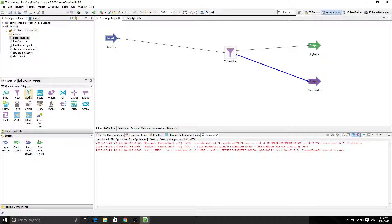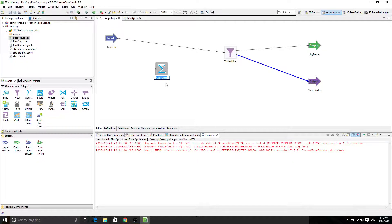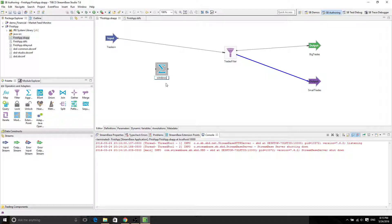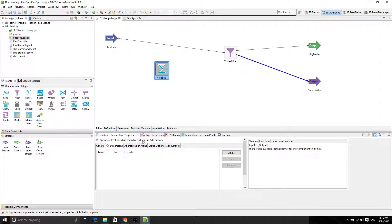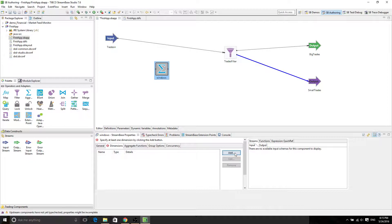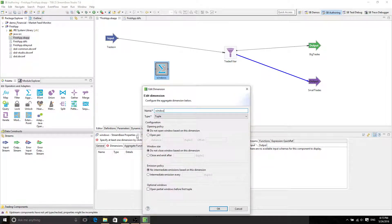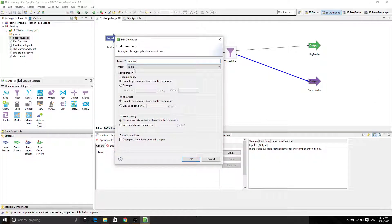So first, drag and drop your aggregation function under operator adapters in the palette. And then for now we're going to call it window. Then double click on it and now you're going to see a red error for dimensions. We just click on add dimension and the name is going to be window. And now you're going to see a configuration.